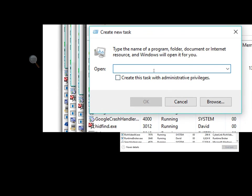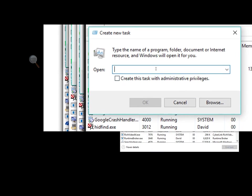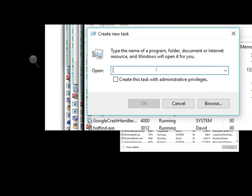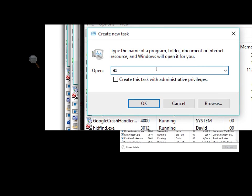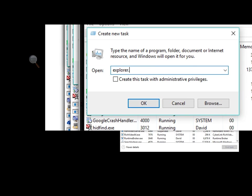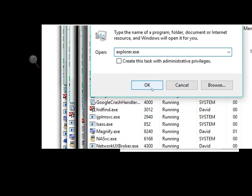It will then give us a big box, Create New Task. We enter explorer.exe. Then we click OK.